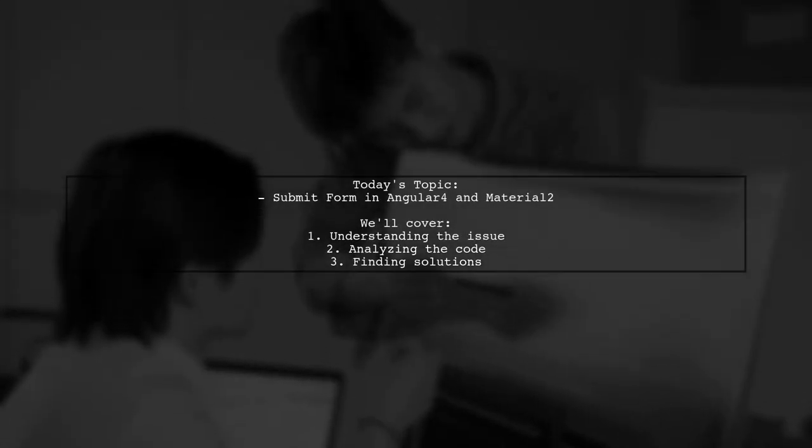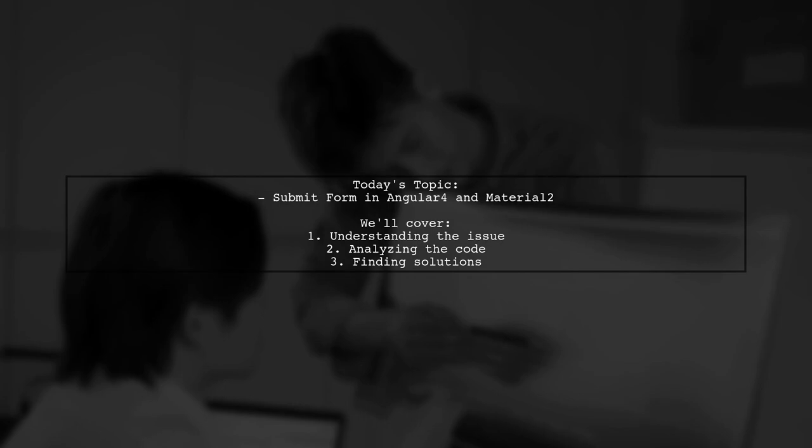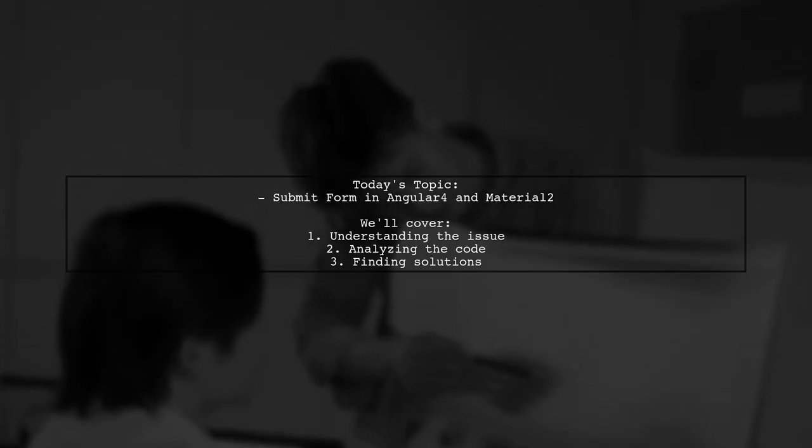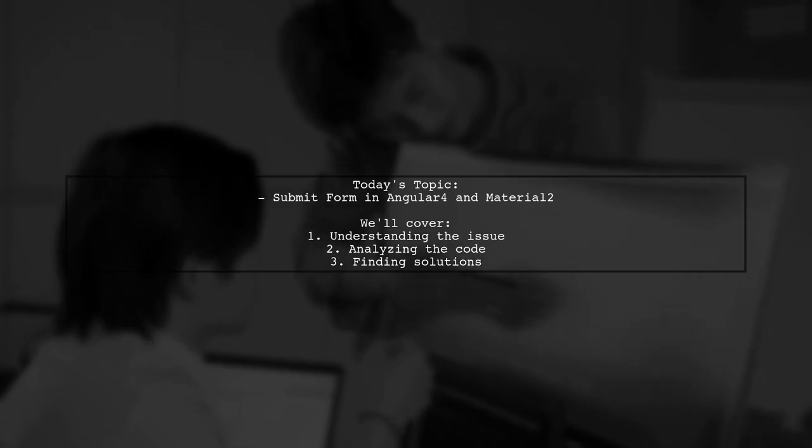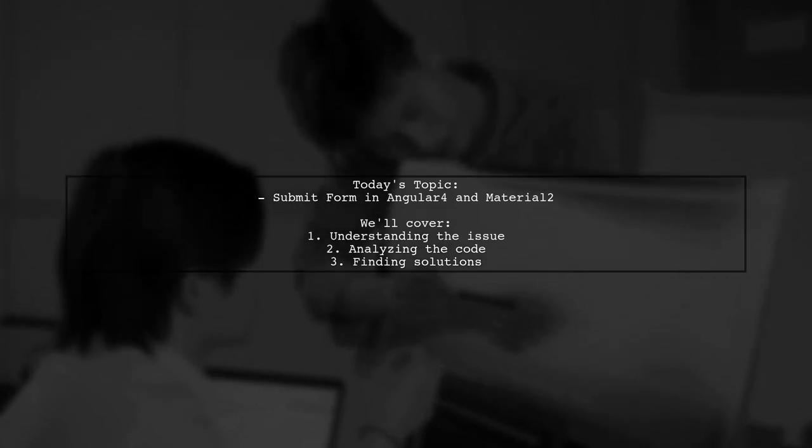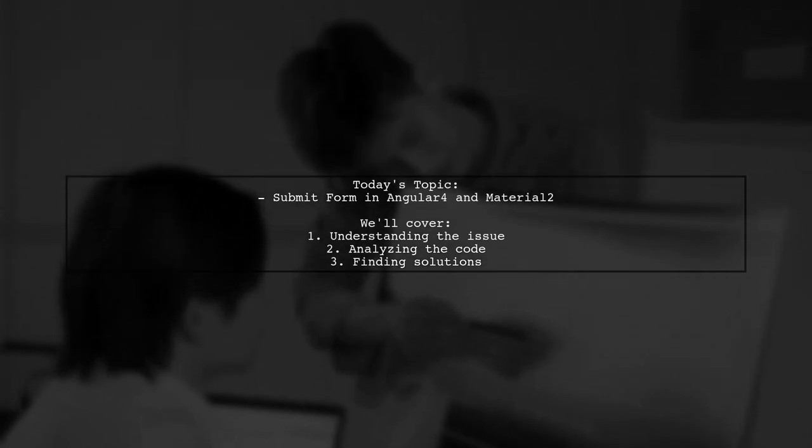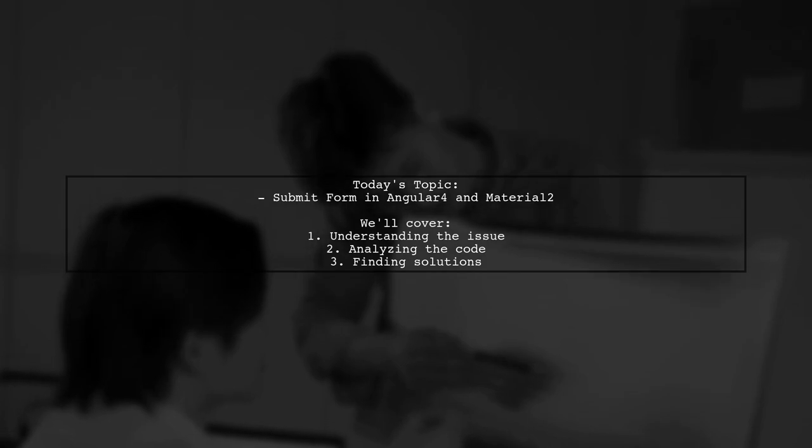Welcome to our Angular tutorial. Today we're tackling a common issue that many developers encounter when building forms. Our viewer has a question about their first login form using Angular 4 and Material 2.